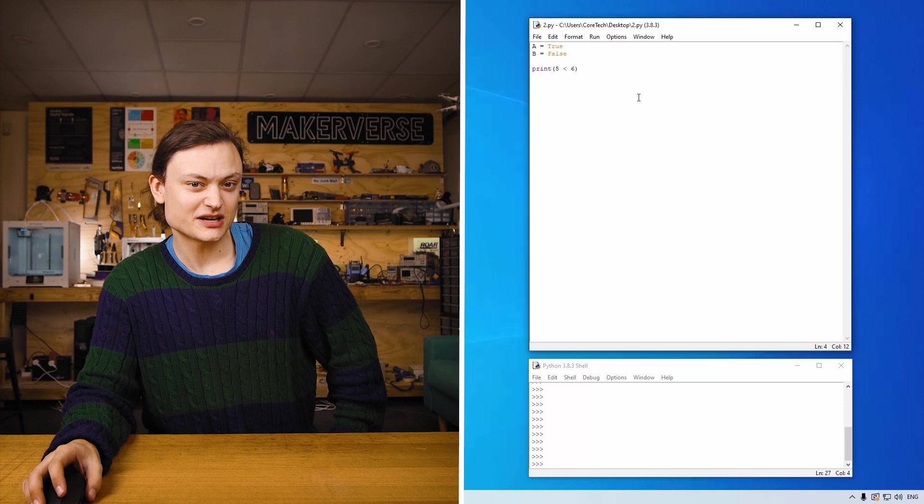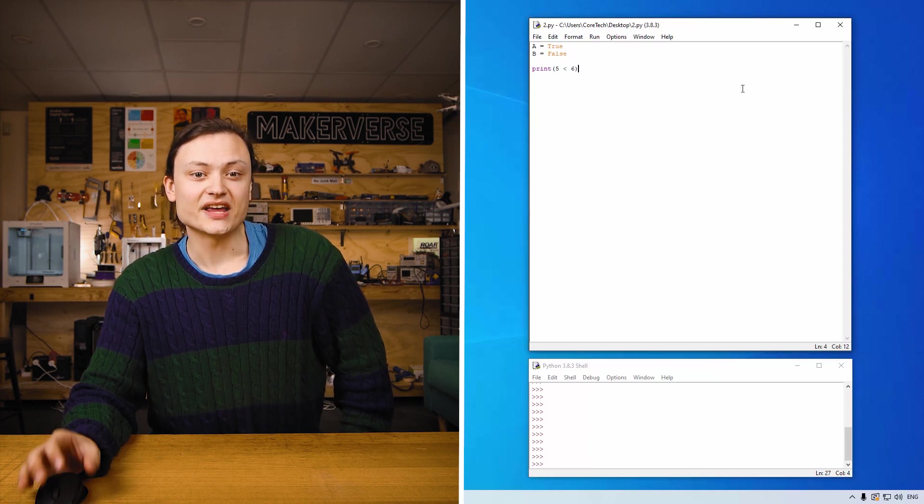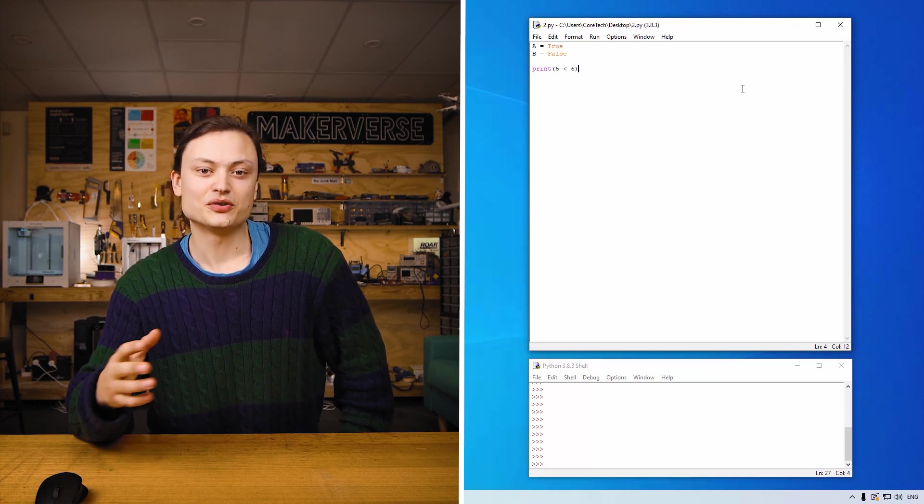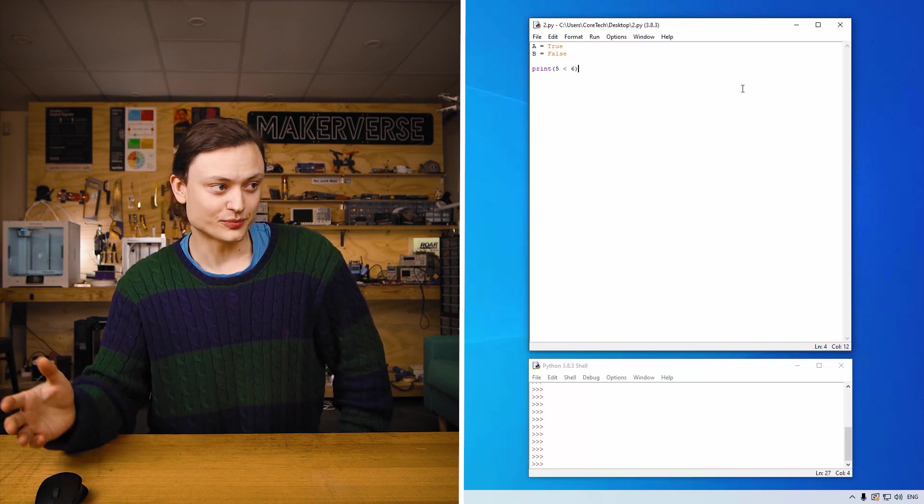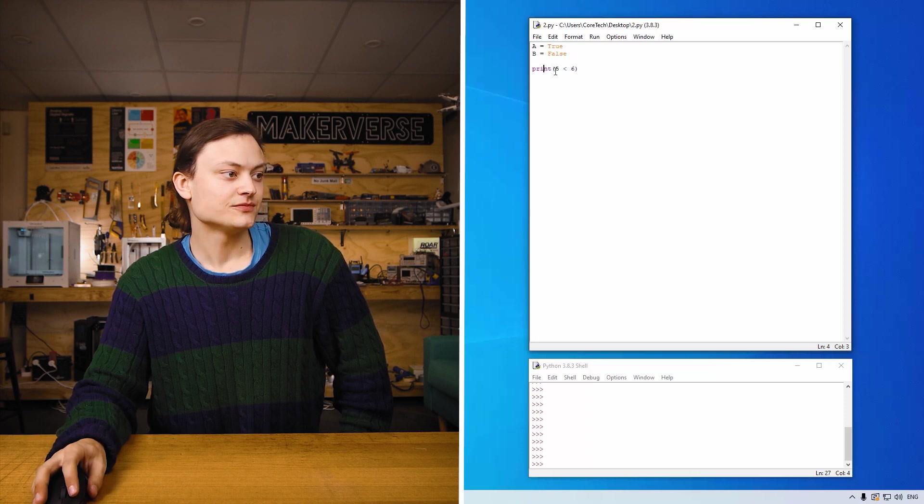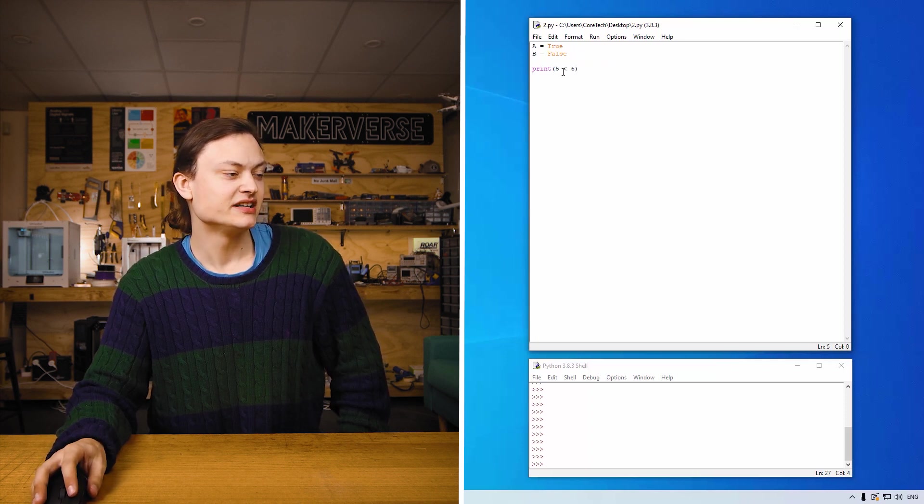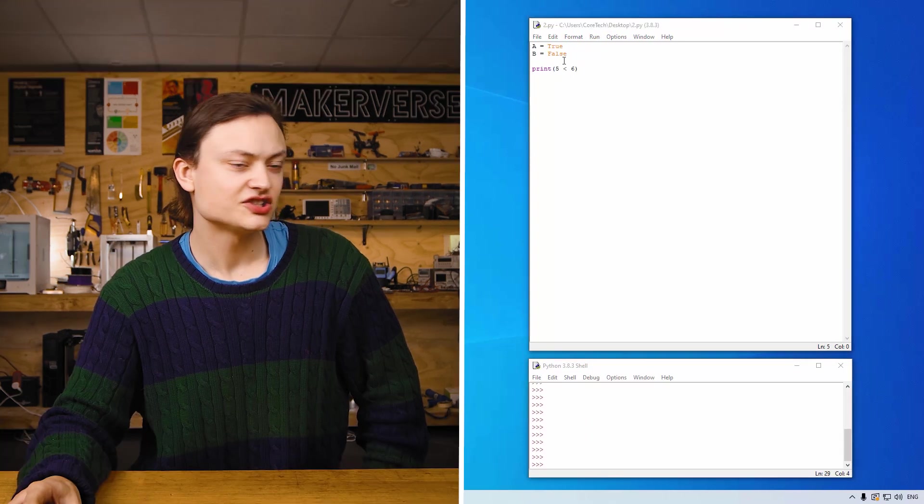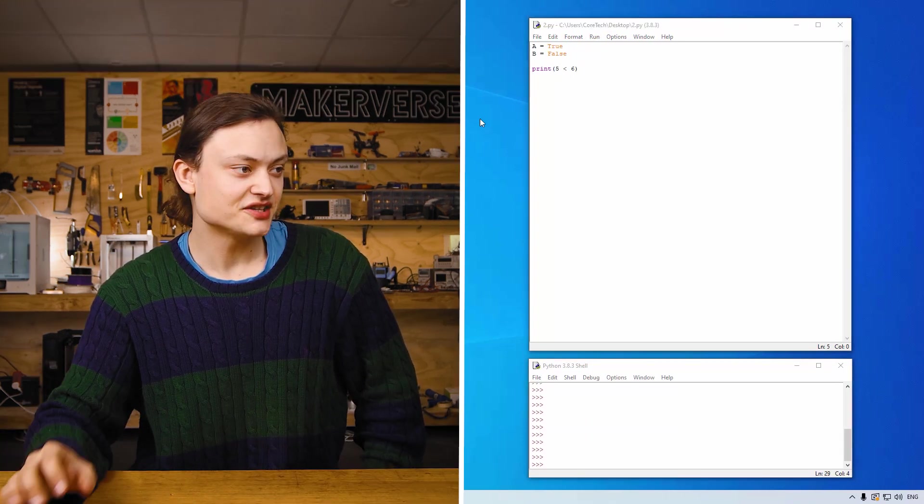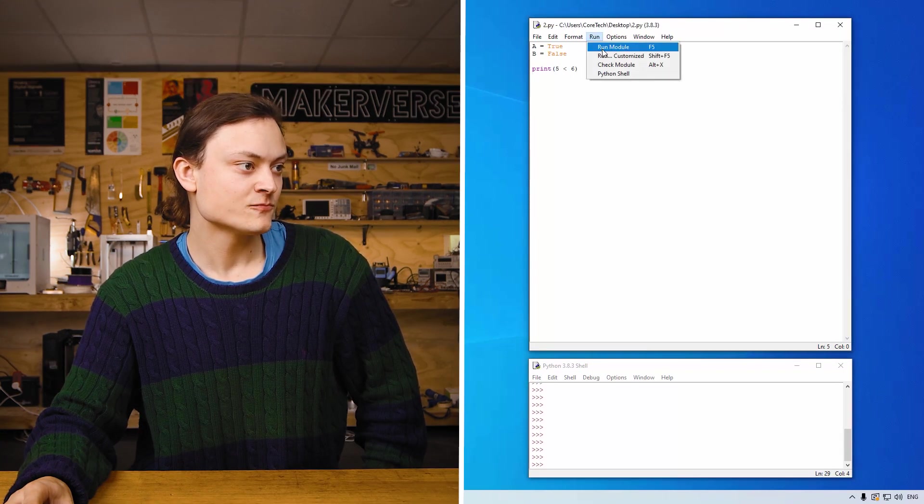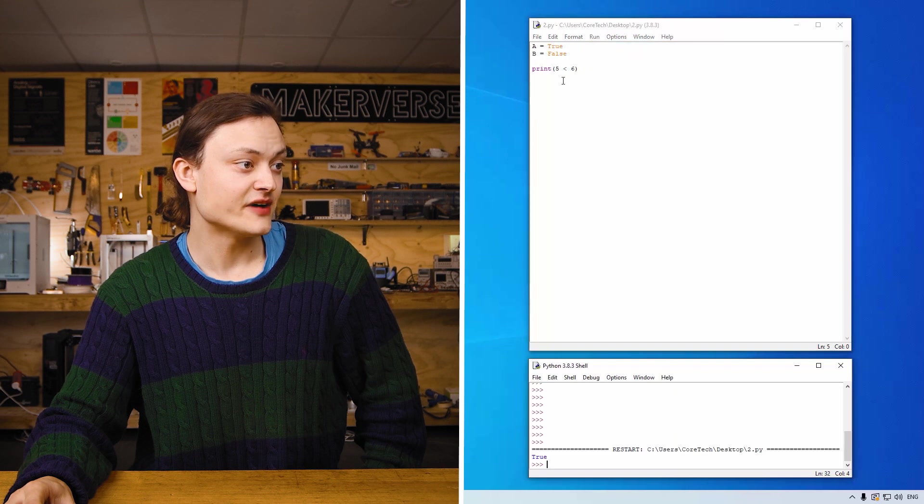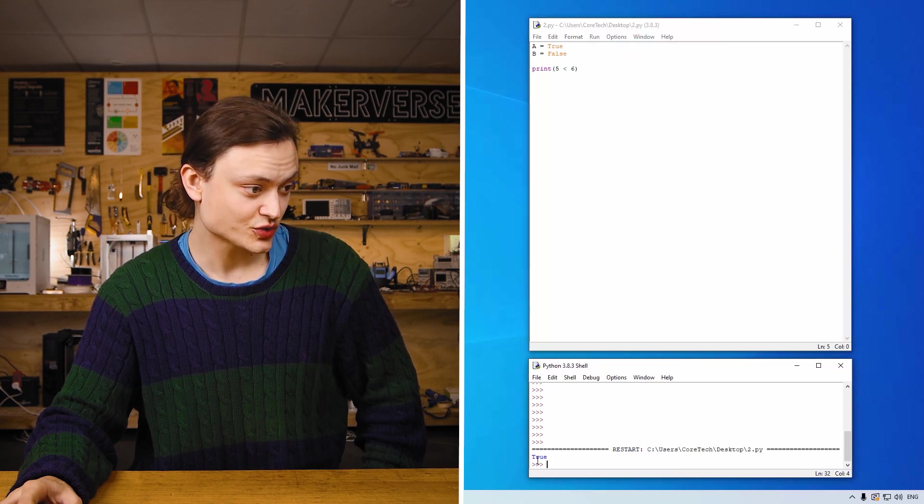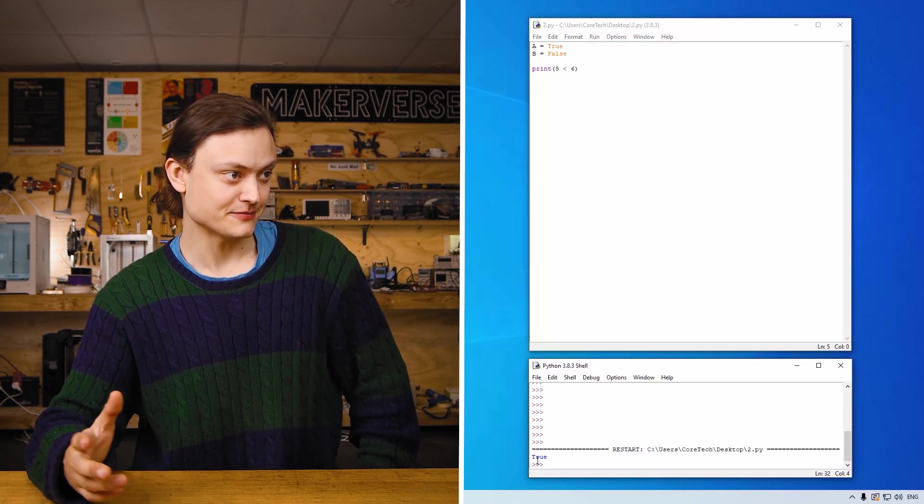So this is them used as keywords in a program but they also display as a result of a comparison operator. So right here is a comparison operator. It's five less than six. So if I was to run this program over here, print five is less than six will come up as true because that's a true statement.